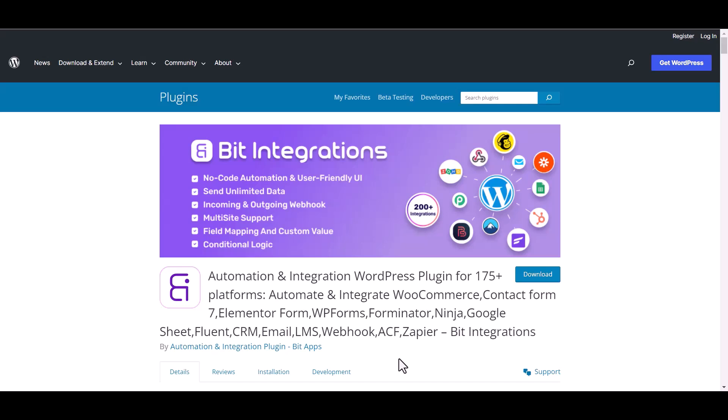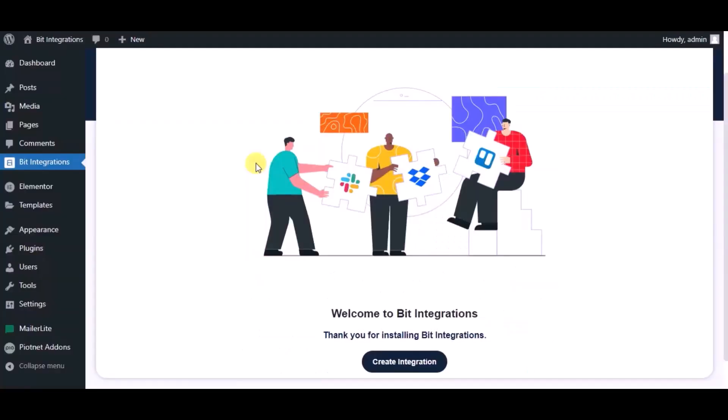I am utilizing the Bid Integrations plugin to establish a connection between these two platforms. Let's go to Bid Integration dashboard. Now click Create Integration.